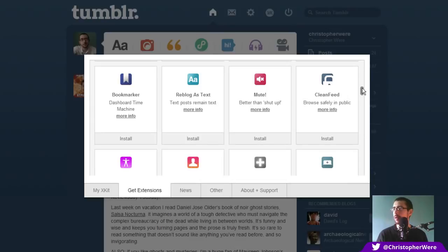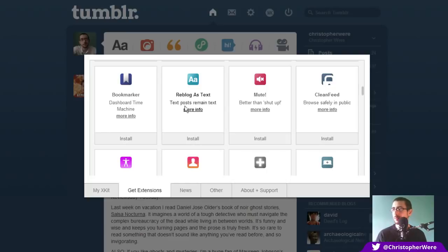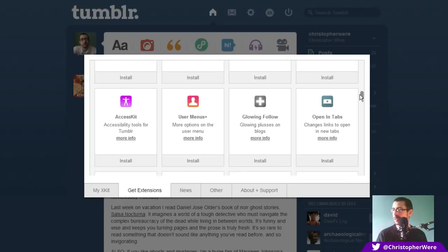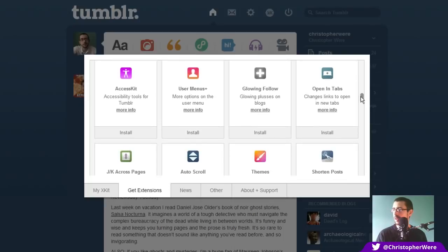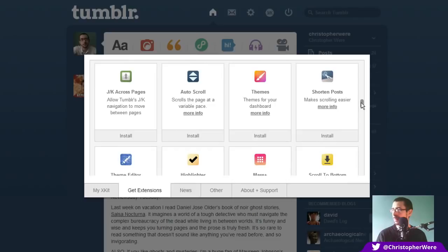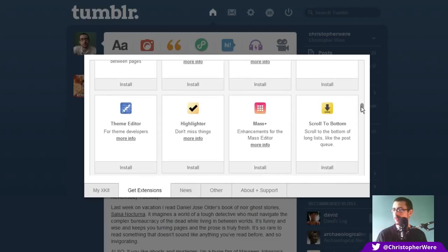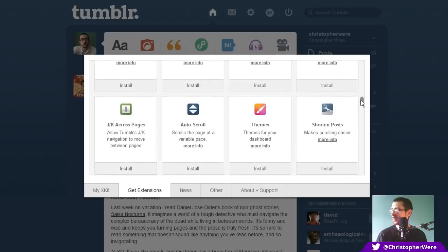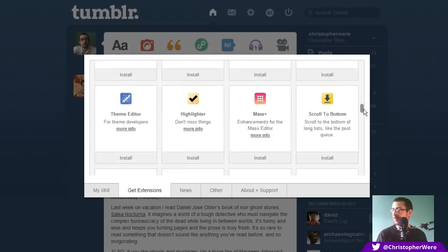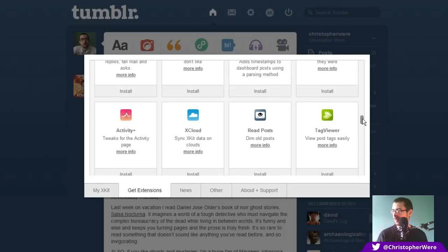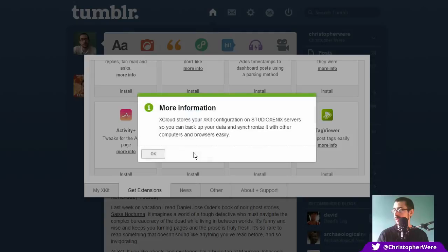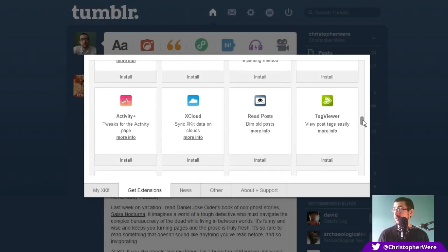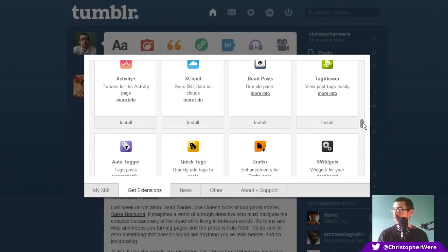Yoohoo. That's just a funny one that's in there for a joke. It doesn't actually do anything. You can browse safely in public. Oh, that one there. That's quite good. If you surf Tumblr at work and you want a safe for work dashboard. That doesn't display photos unless you hover over them, which is pretty useful. You can reblog as text as well. That's also useful. You can mute. I assume that's an audible mute there. Bookmarkers. Access kit. User menus. Glowing follow. Open in tabs. Auto scroll. Themes. Shorten posts. Tumblr editor. Highlighter. Oh, it's shortened posts. Just to make scrolling easier. Xcloud. What's that? Oh, sync Xkit data on clouds. Oh, that's not bad. That's not bad. I might have to start looking into that one. Oh, so you can synchronize all your settings here. That's very, very useful.